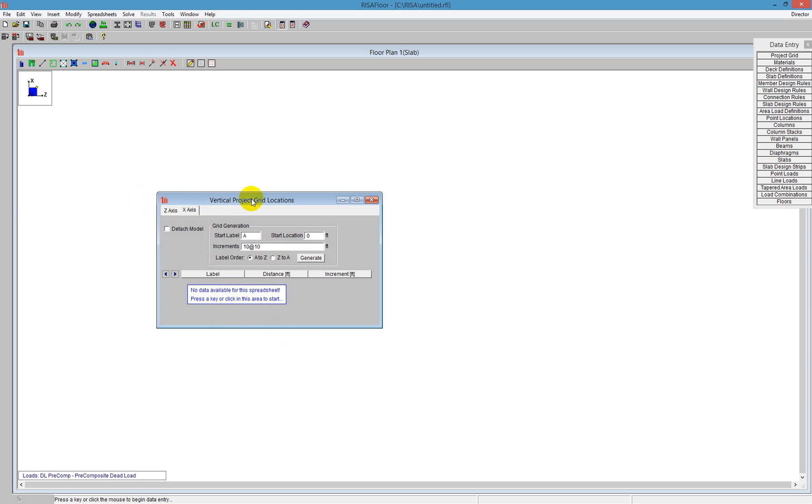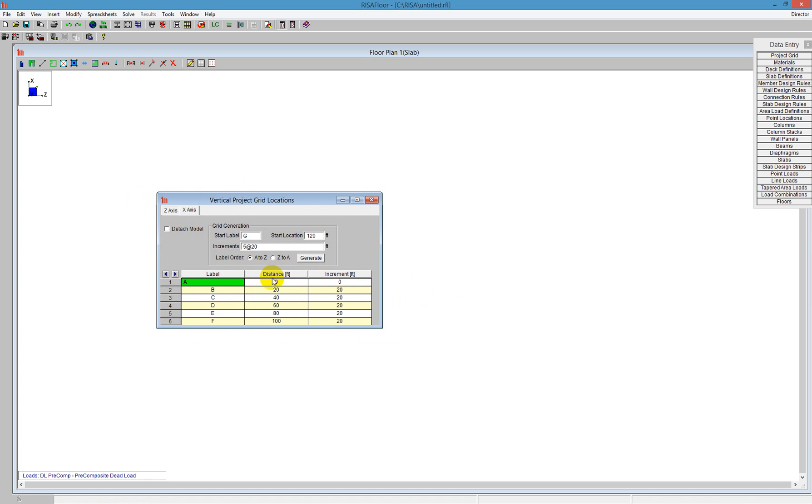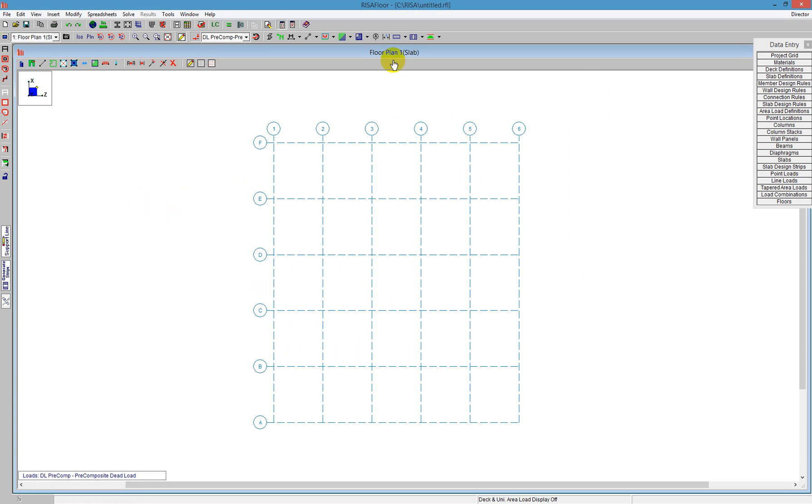I'm going to use that one. I'm going to tell the program here I'm going to do five at 20 and say Generate. As soon as I have that, it generates the grids for me, and I'm going to click outside that, and I can see automatically these project grids are created for me.